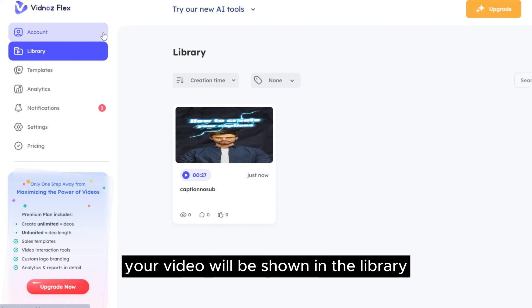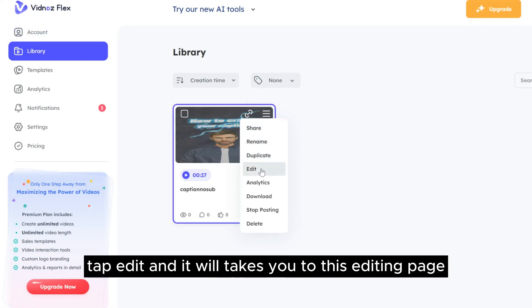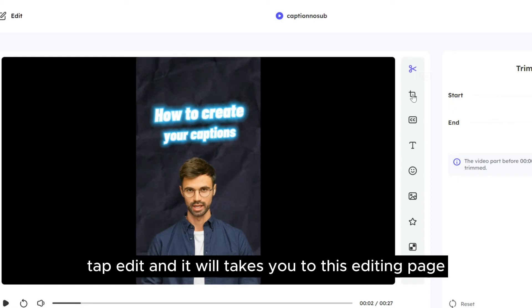Once it's done, your video will be shown in the library. On the top right, tap edit and it will take you to this editing page.